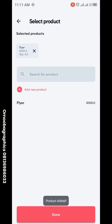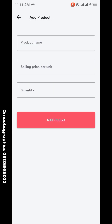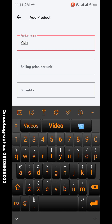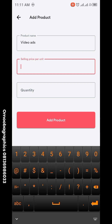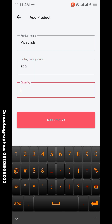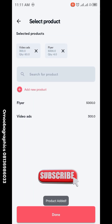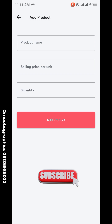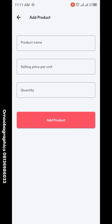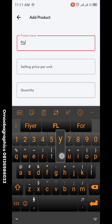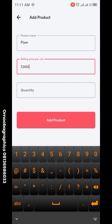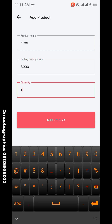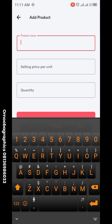I've added that one. Now I'm going to add another product: product name 'Video', selling price three hundred, quantity one. Add product. You can add as many products as you want — even more than ten. So let me add another: 'Flyer', selling price seven thousand, quantity one. Add product.